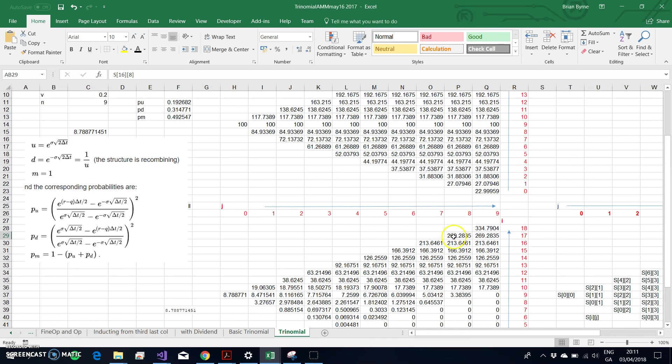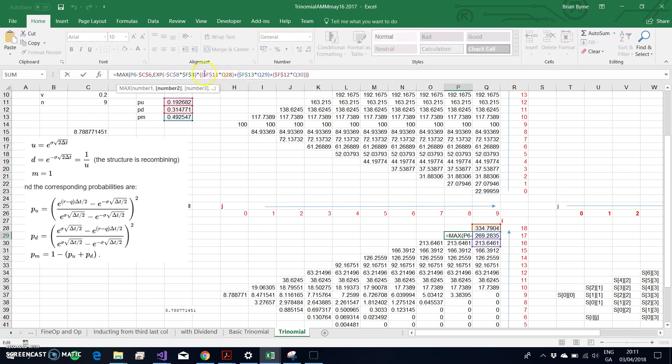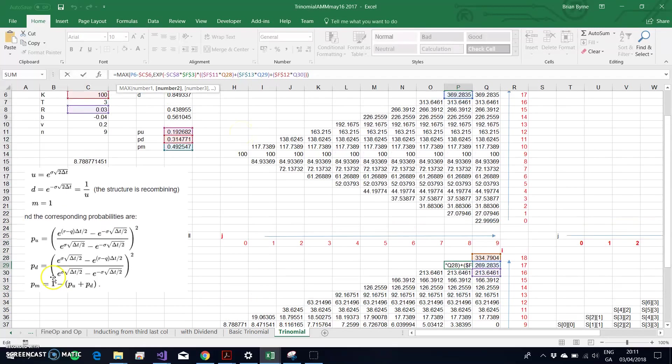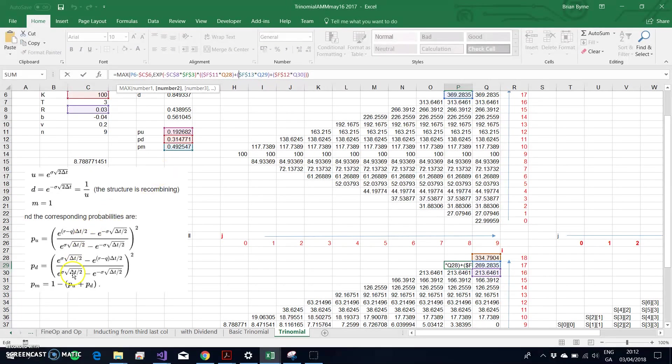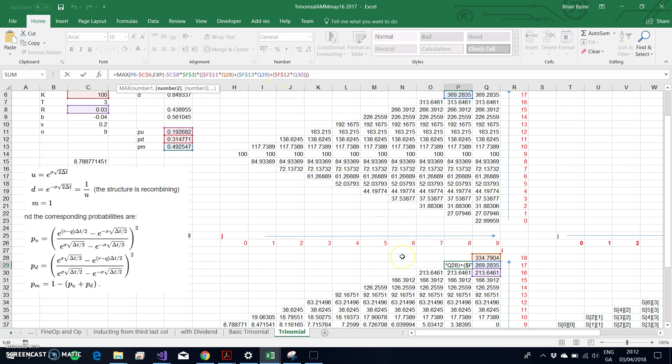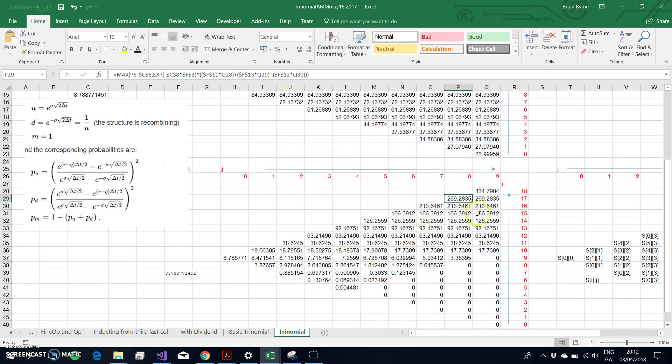Let's take note here in terms of the pm: pu here is the value we estimated based on this formula. pd is the value here based on this formula, and then pm is the sum of these two subtracted from one.